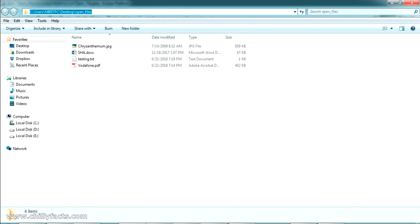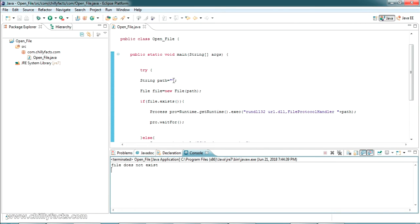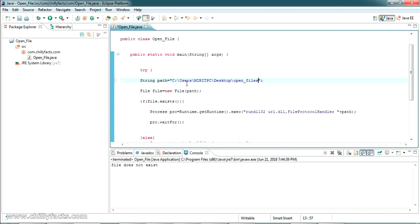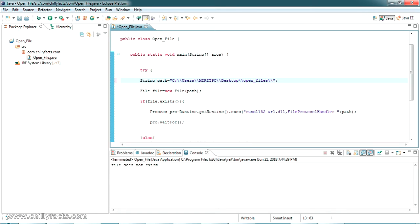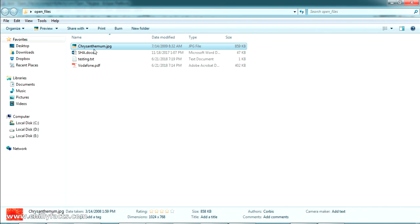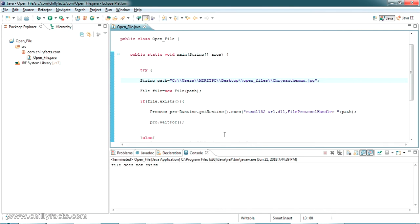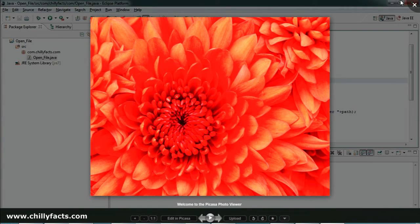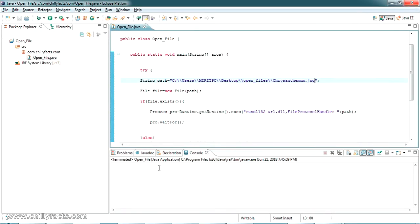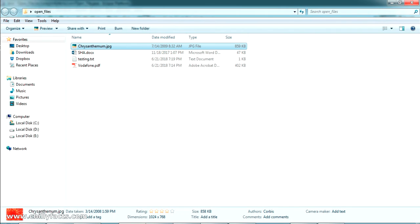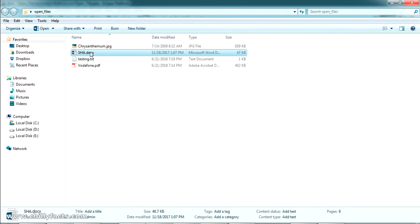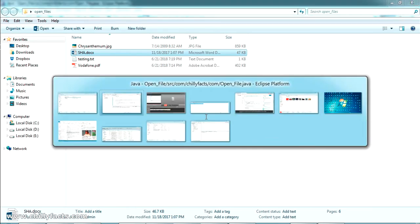I've collected some testing files. Let me copy the path, go back to our path variable, and set it using double backslashes since it's a String. The first file I'm going to test is the JPG image. Let's run it and see how it looks.